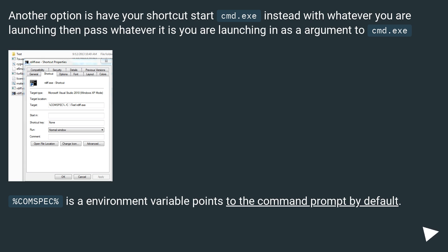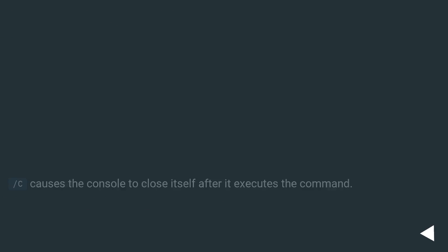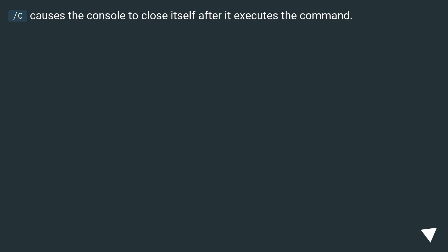%COMSPEC% is an environment variable that points to the command prompt by default. /C causes the console to close itself after it executes the command.